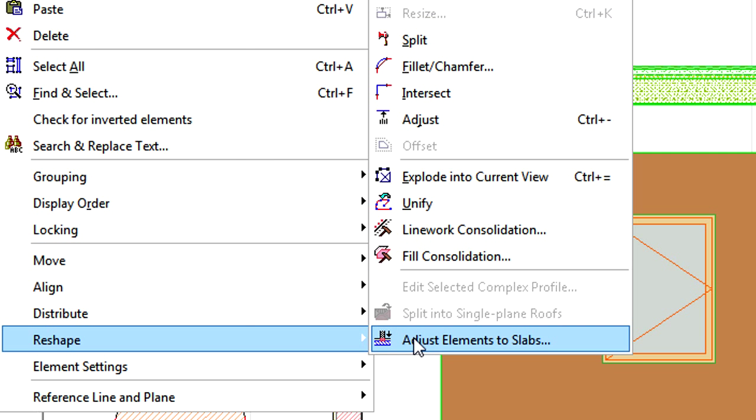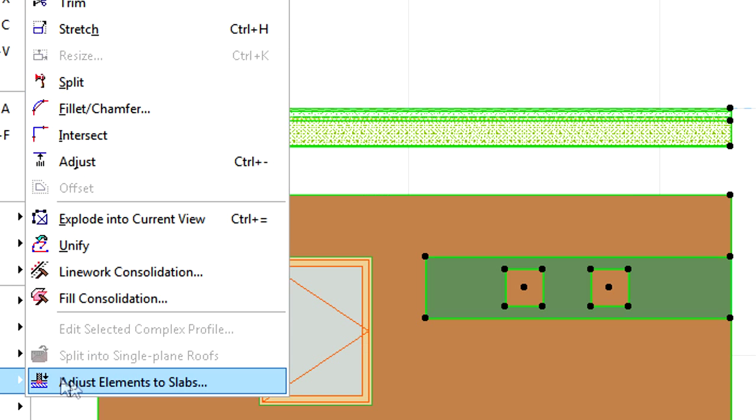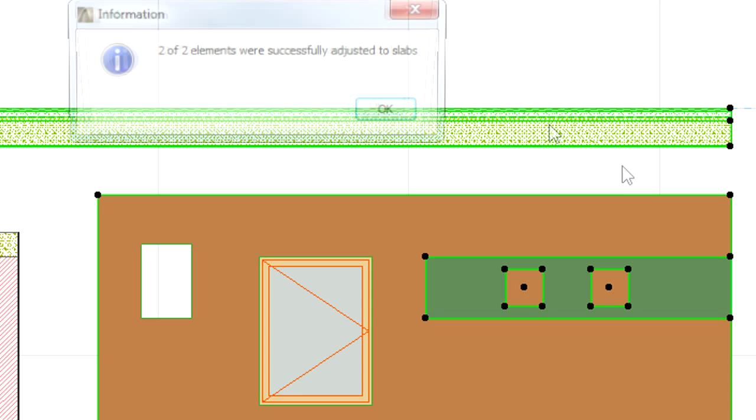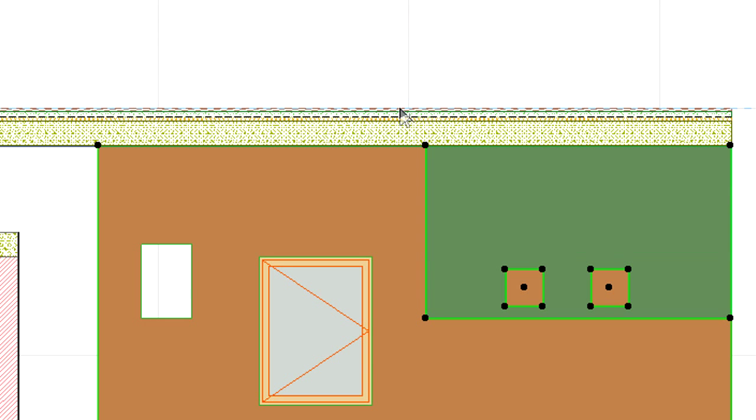The vertical position of the holes will not be modified after adjusting the top or bottom of the wall, door, window, or beam elements to slabs.